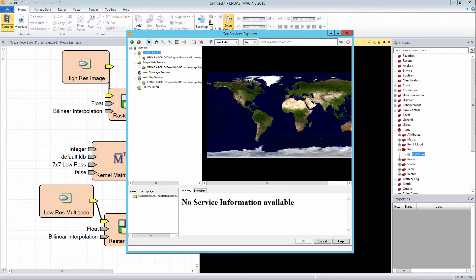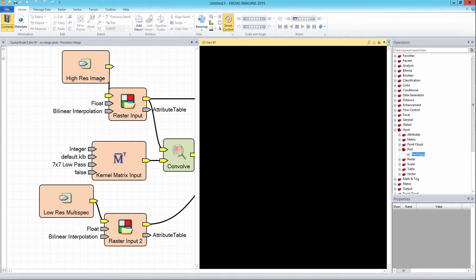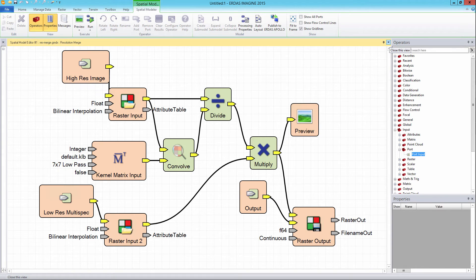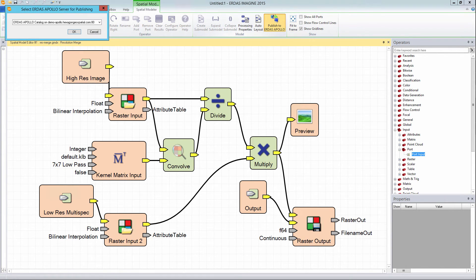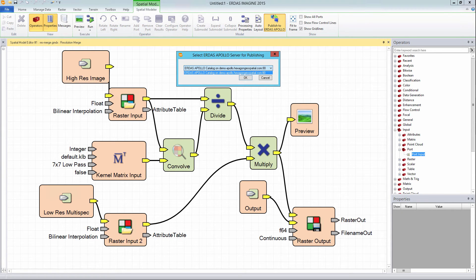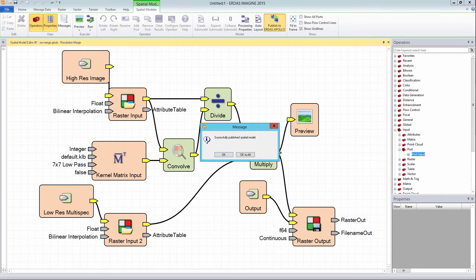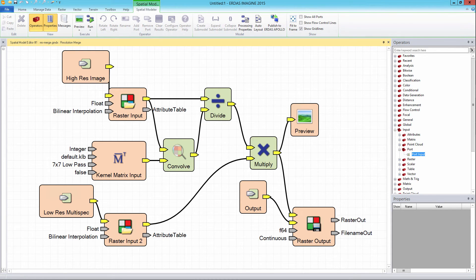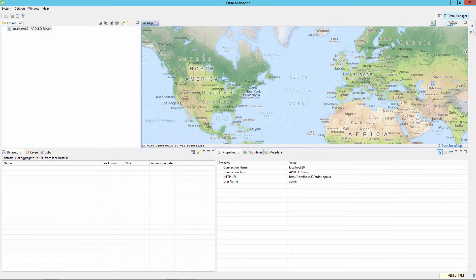The ERDAS APOLLO server should now be seen in the GeoServices Explorer dialog. Close the GeoServices Explorer window and close the 2D view in ERDAS IMAGINE. The ERDAS APOLLO server set up in the GeoServices Explorer will now appear as a server option in the Select ERDAS APOLLO Server for Publishing dialog box. Once the server to publish has been selected, click the OK button to publish the model. Once the model has been uploaded, the ERDAS APOLLO administrator or data managers can then review the model and set security for use within an organization. The model also needs to be tested inside the ERDAS APOLLO GeoSpatial Portal to make sure that it runs and produces output.